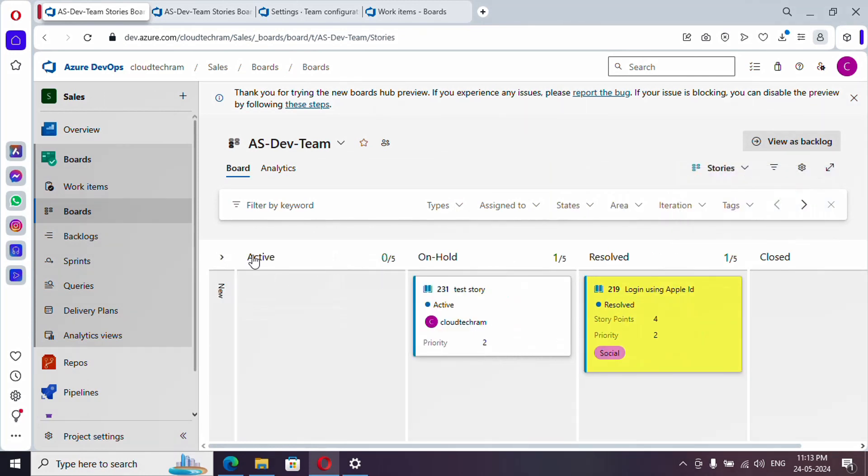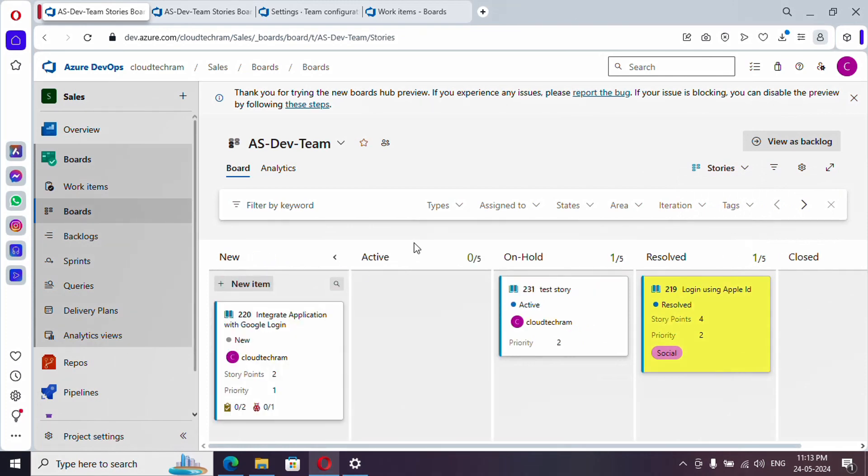Here you could find 5 by 5, right? You couldn't find that particular value for new, but you could find for active, on hold, and resolved, but you cannot find it for new and closed. So what is this? This is called work in progress limit, WIP limit to be simple.